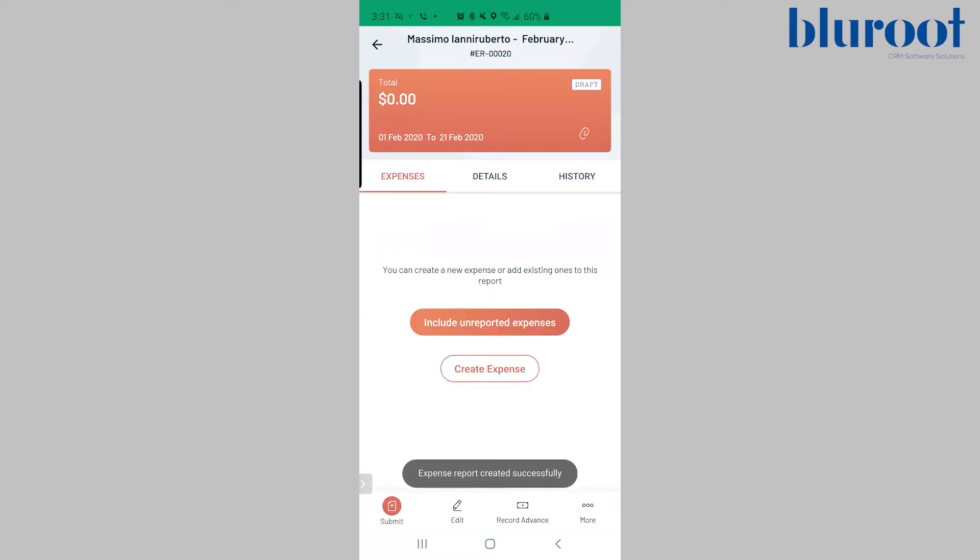So now in this report, it will basically give you a couple options. One, you can create an expense on the fly. I don't typically recommend this. I recommend creating the expenses first, then your report.